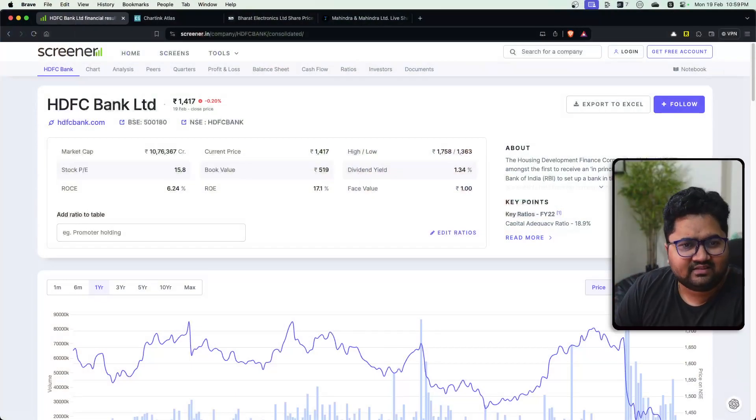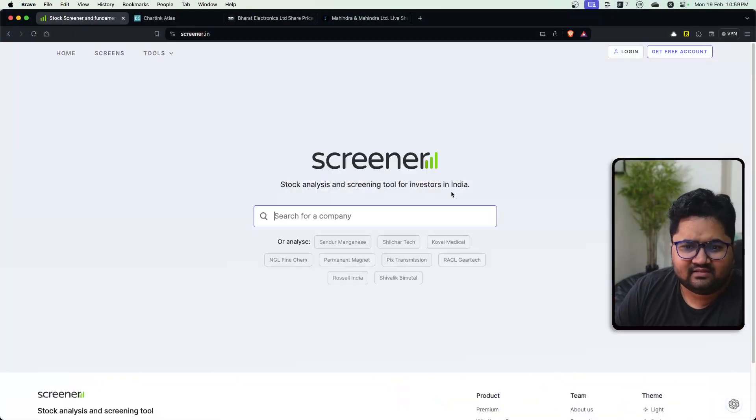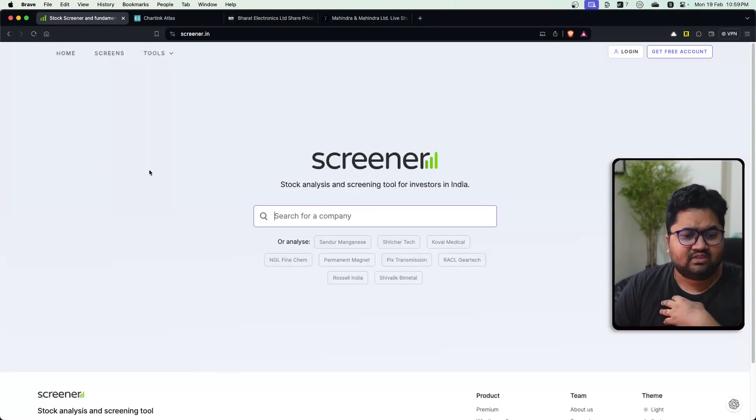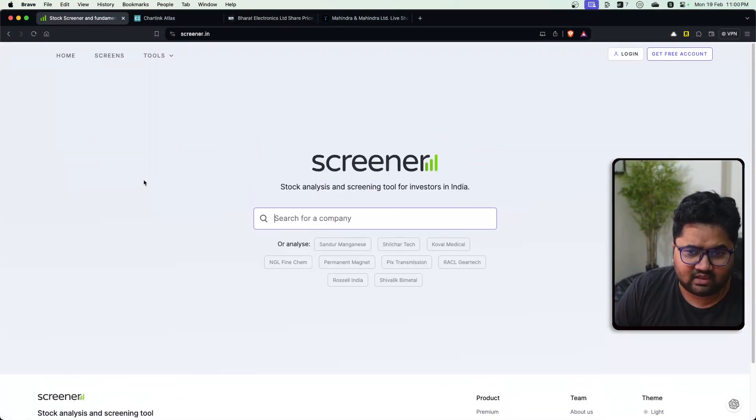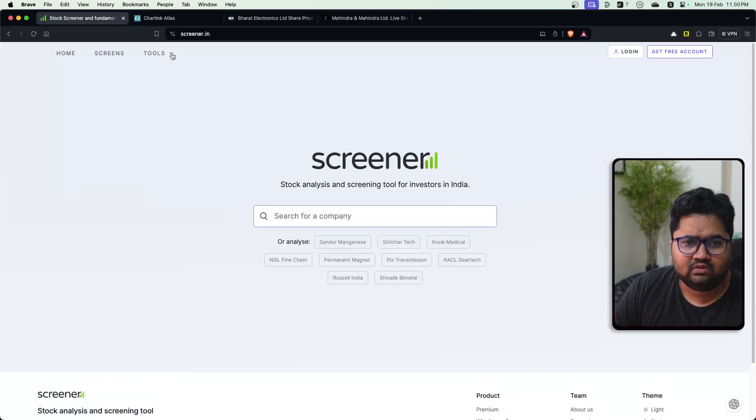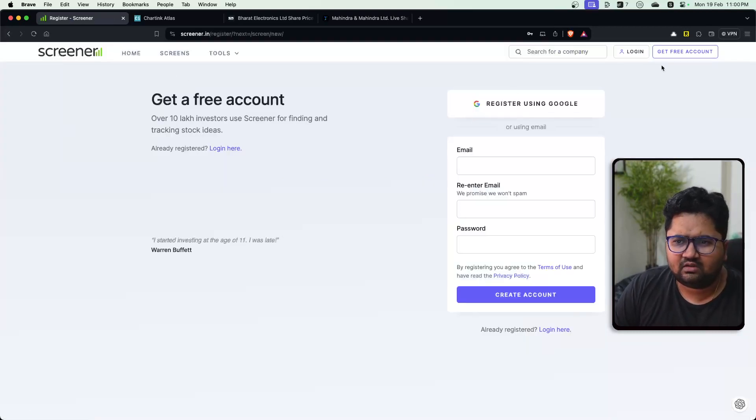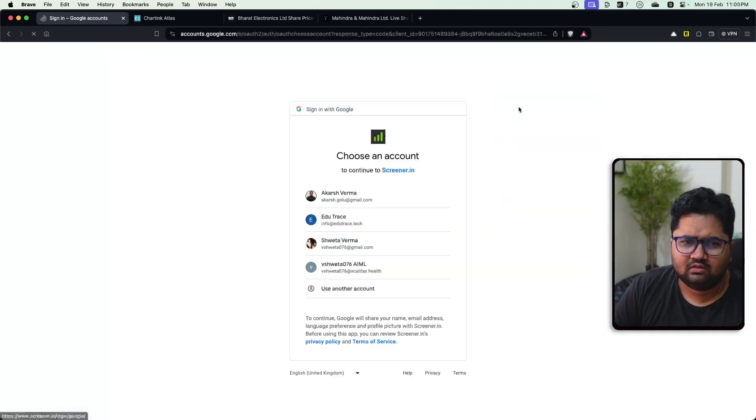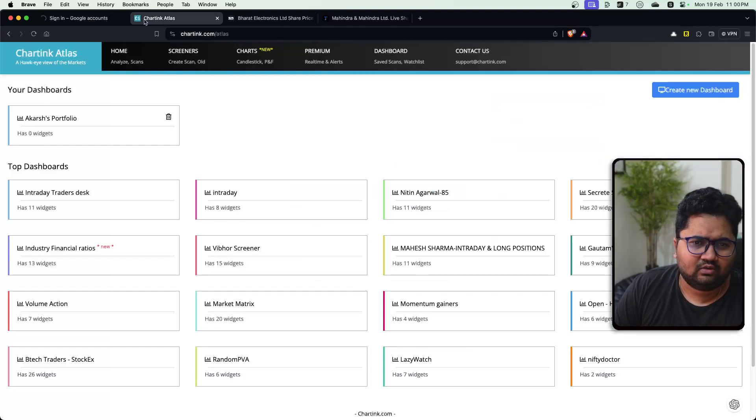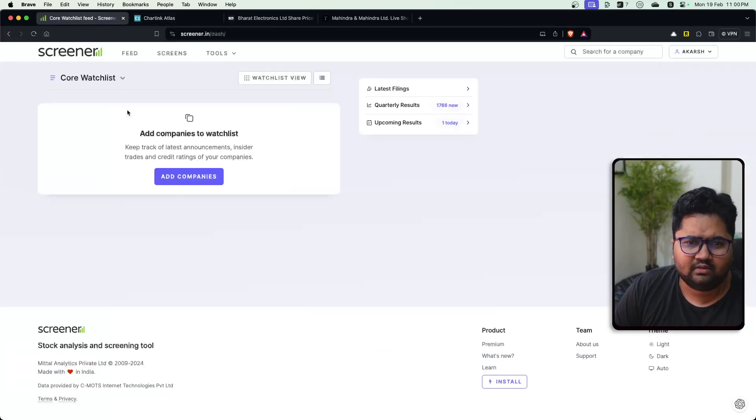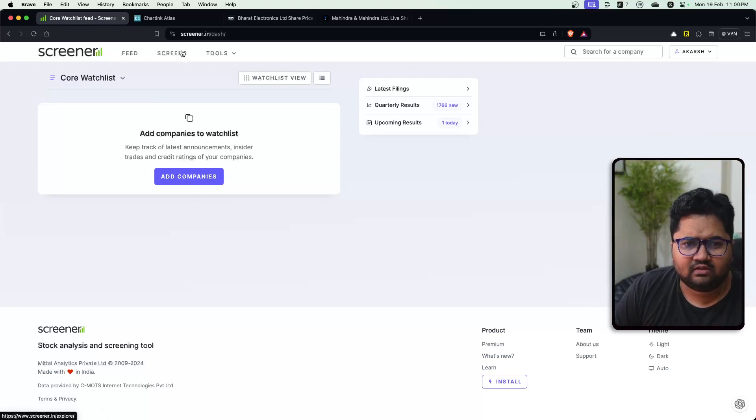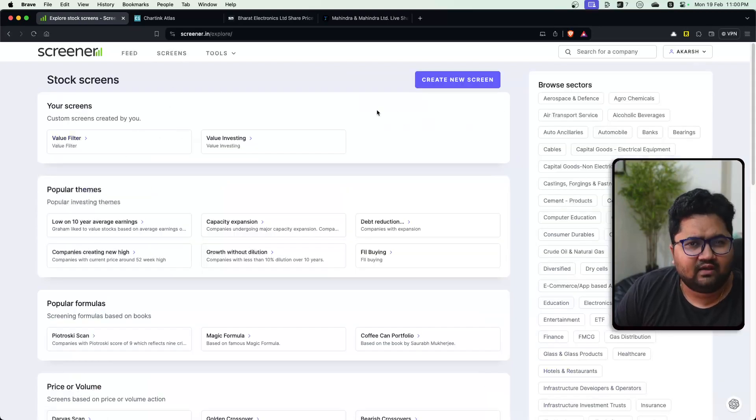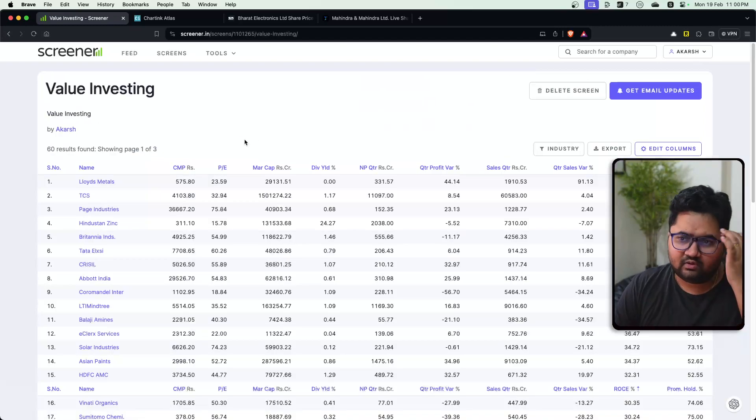The first is Screener and Screener is really free. I'm surprised that this kind of tool is free and is really easy to use. For example, you can create a simple stock screen. You can fundamentally log in using a Google account, nothing big there. And you can add companies to your watch list. You can go to screens. For example, I have some previous screens. Let's go to a screen called value investing.